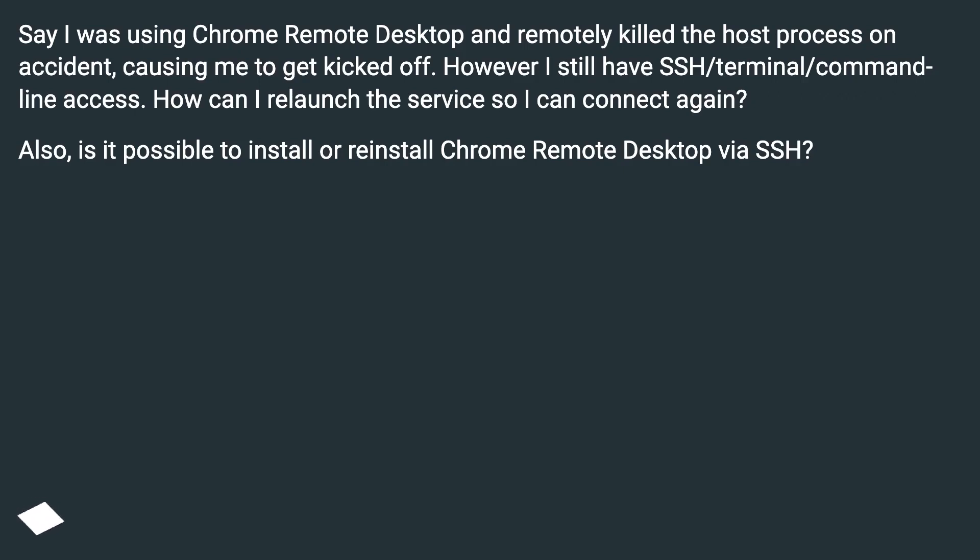However, I still have SSH/terminal/command line access. How can I relaunch the service so I can connect again? Also, is it possible to install or reinstall Chrome Remote Desktop via SSH?